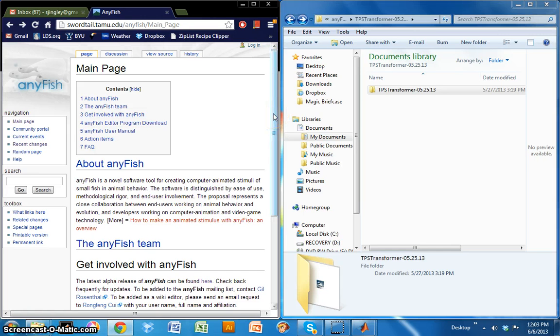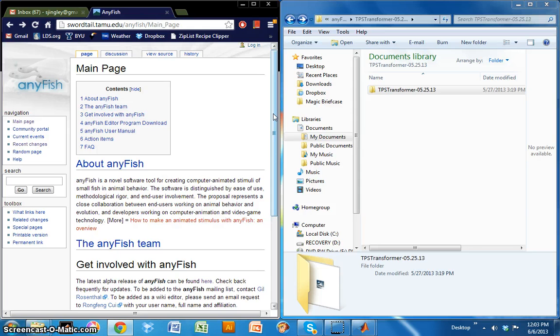This process takes place using TPS Transformer, which is a standalone software developed by the AnyFish team. This program is available for download on the AnyFish wiki.